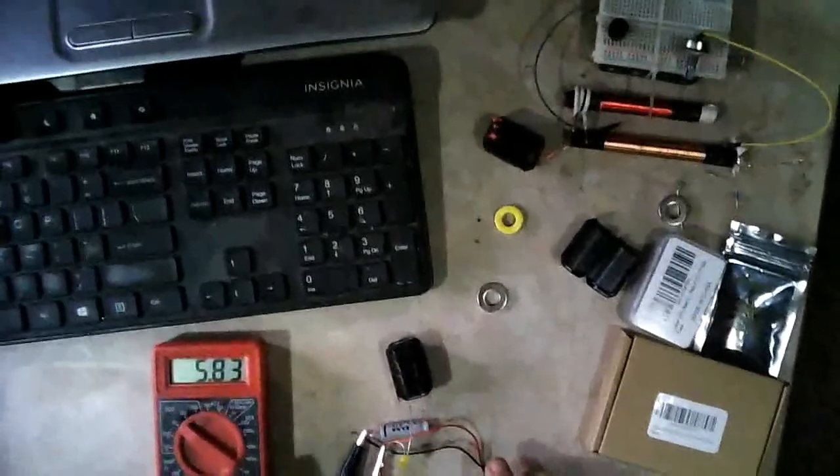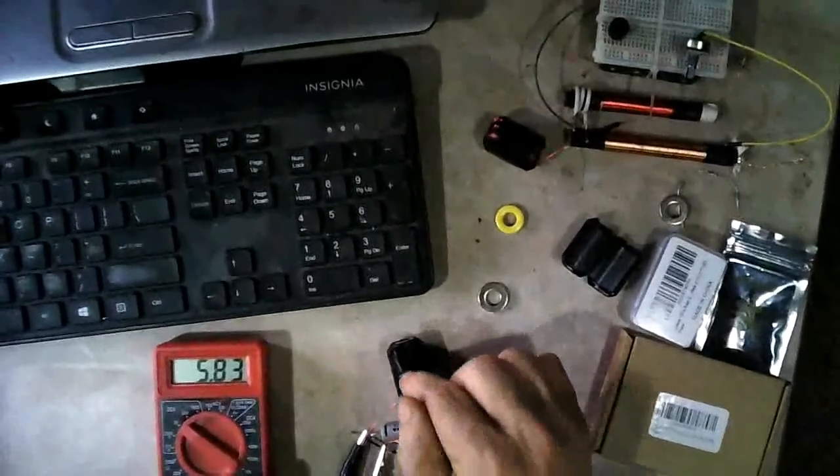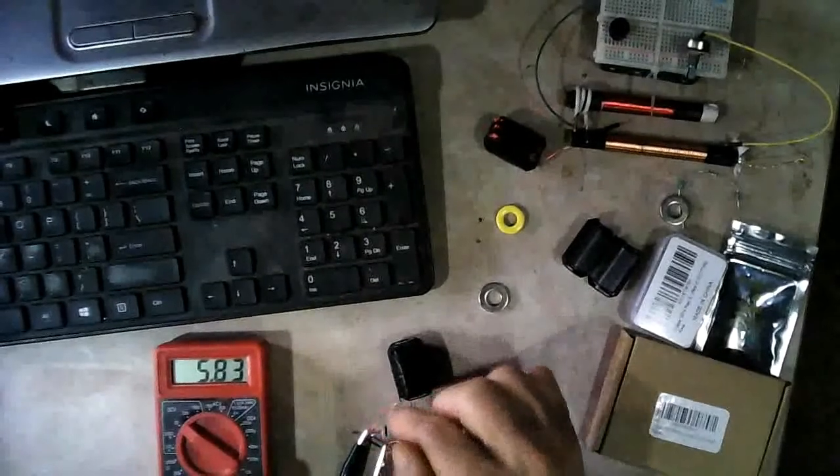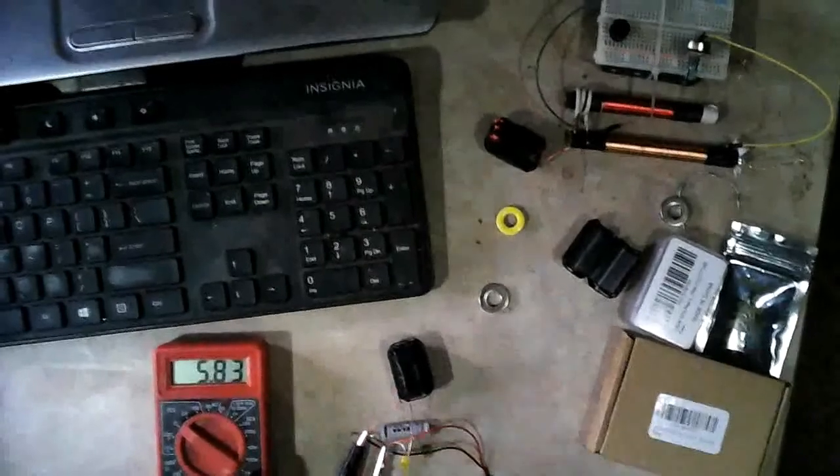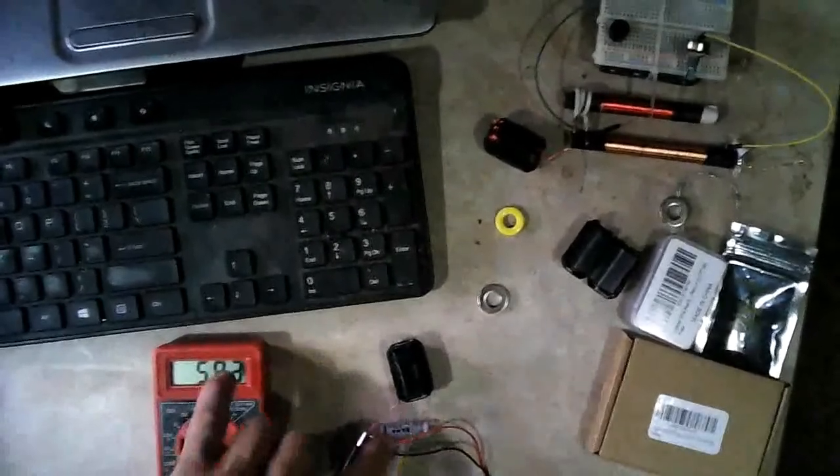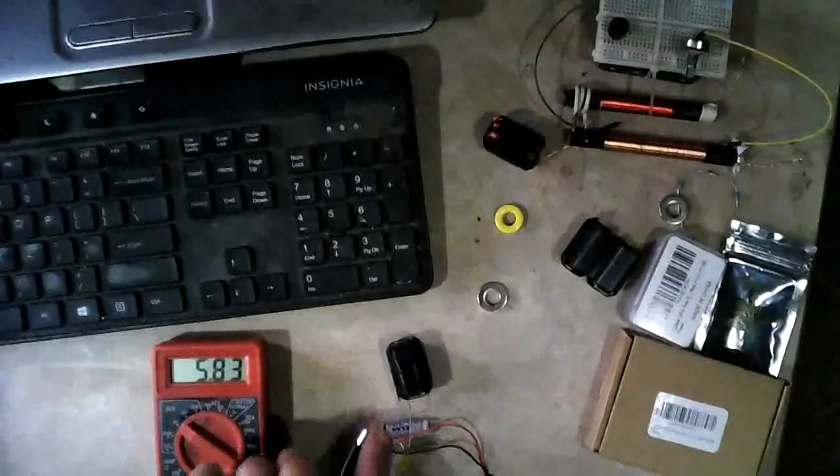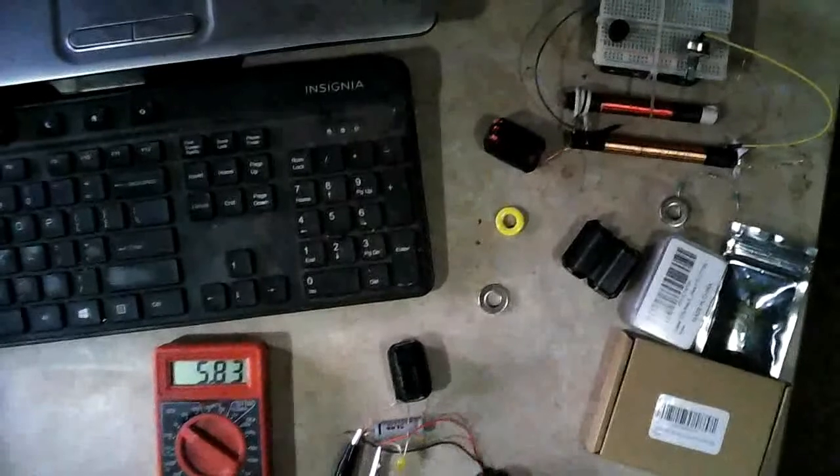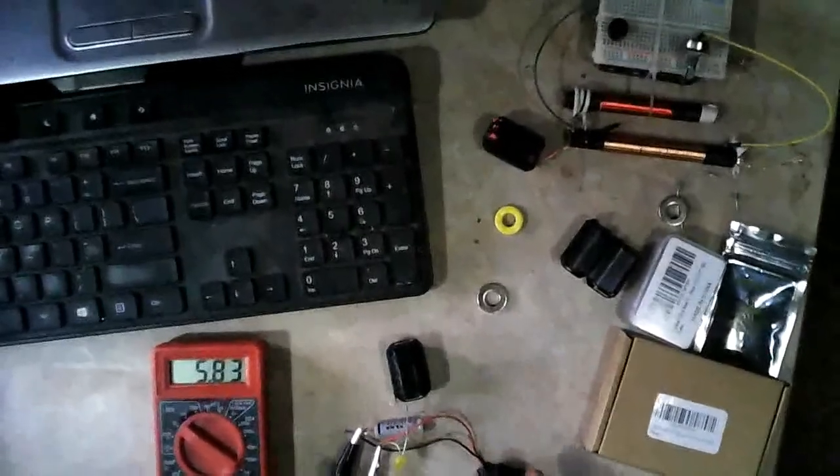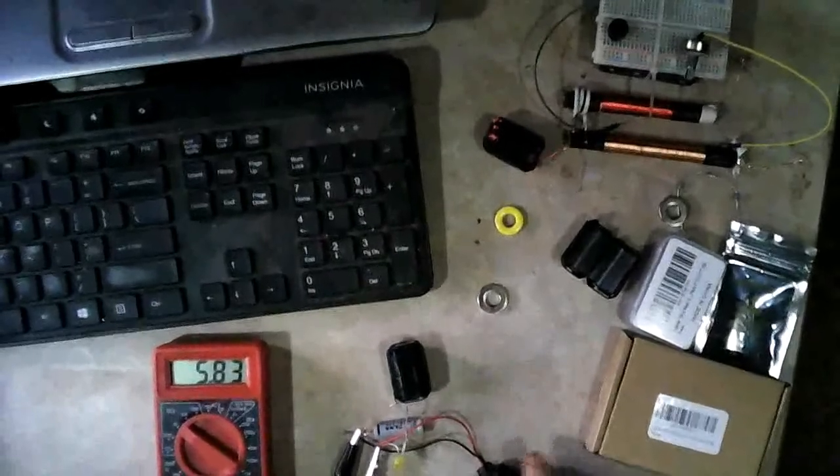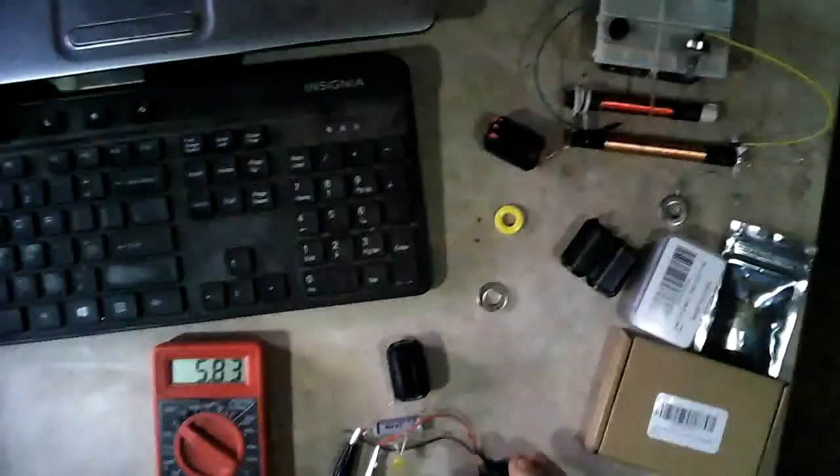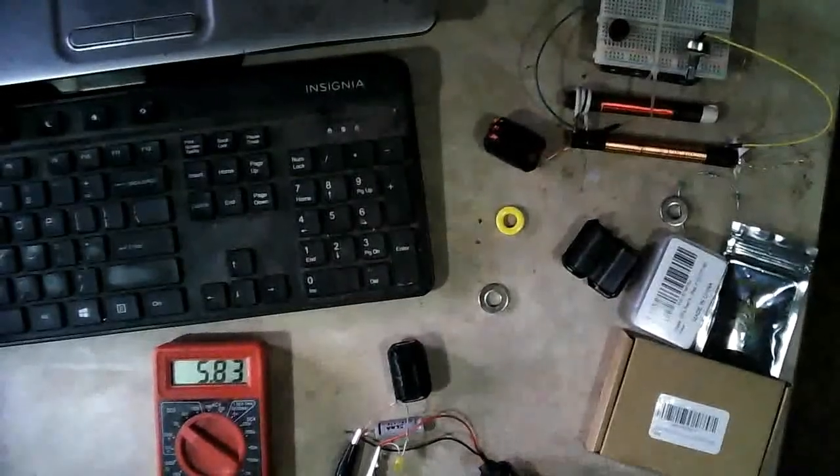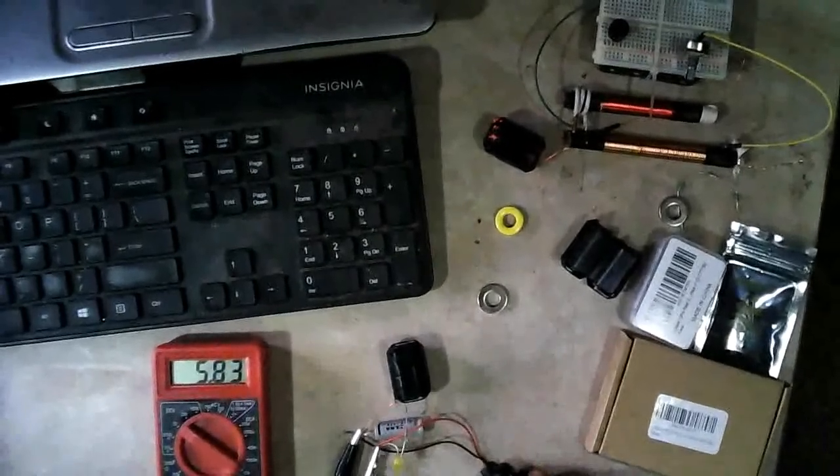So basically what I've got is a series loop here. The reed switch, the LED, the coil, and this capacitor right here are all in a series loop. And then I've got a battery and a capacitor hooked in parallel over here. And this is a 10 volt cap. And this is a 9 volt battery that was real old. And it's not a rechargeable battery, but it's actually recharging in this circuit right here.